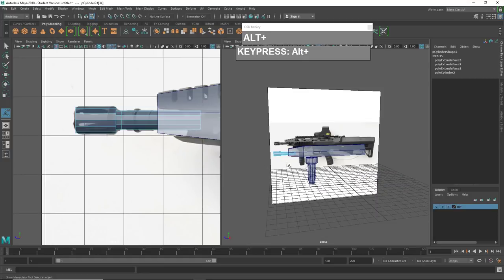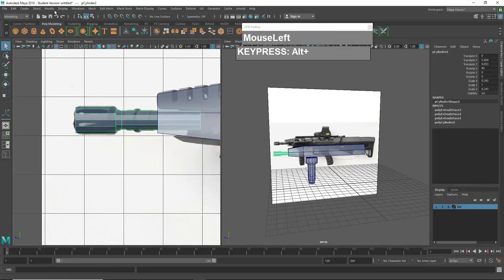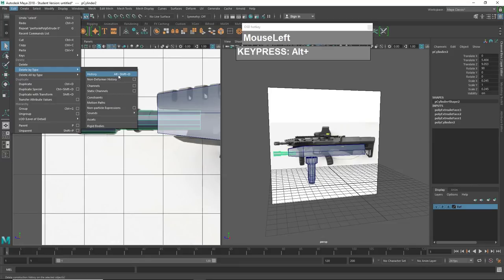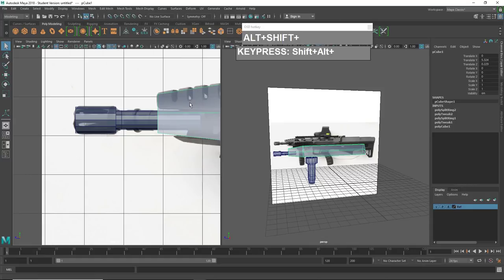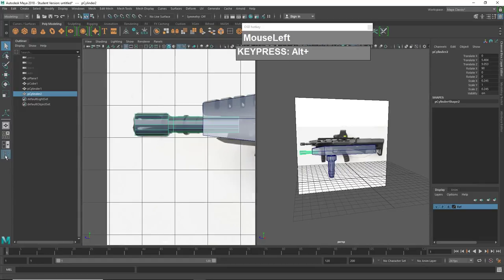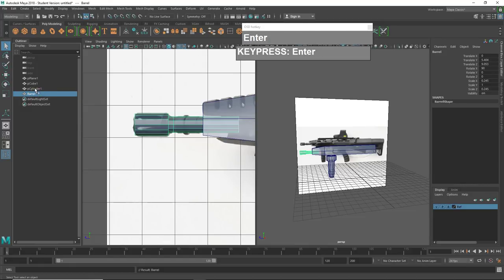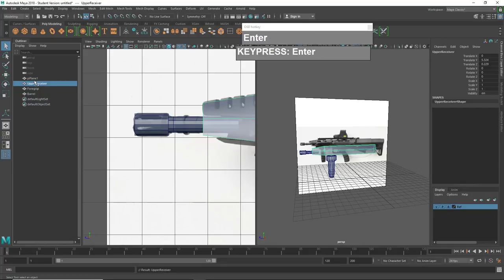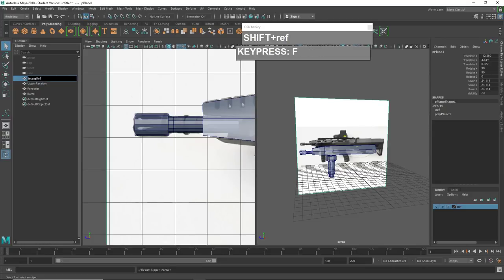It's a good idea to start naming your parts and delete the history for each component. Select the parts and go to Edit > Delete History. The shortcut is Alt Shift D. Delete the history for each piece. Now open the Outliner, rename the barrel as 'barrel,' rename the cylinder as 'foregrip,' double click the upper receiver and call it 'upper receiver,' and name the image reference plane accordingly.